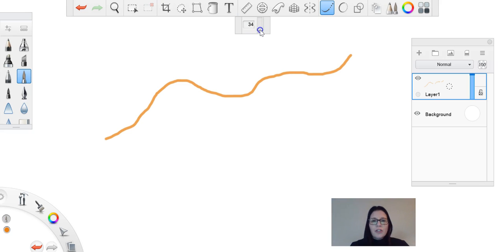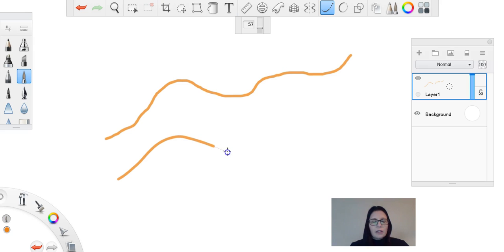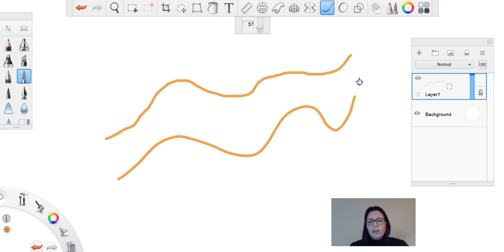If I change this and I start to draw a line, you'll see that my line now has a little dotted line trailing behind where I'm drawing. You can see that my line is much smoother.